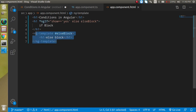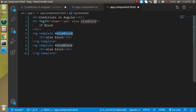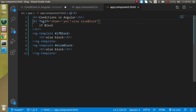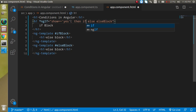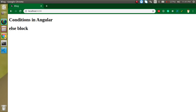You may wonder: if we have an else block inside an ng-template, why not also have the if block inside an ng-template? Let's do that. Create another ng-template with a reference variable 'ifBlock' and put the if block h1 inside it. If show equals 'yes', the if block is visible.